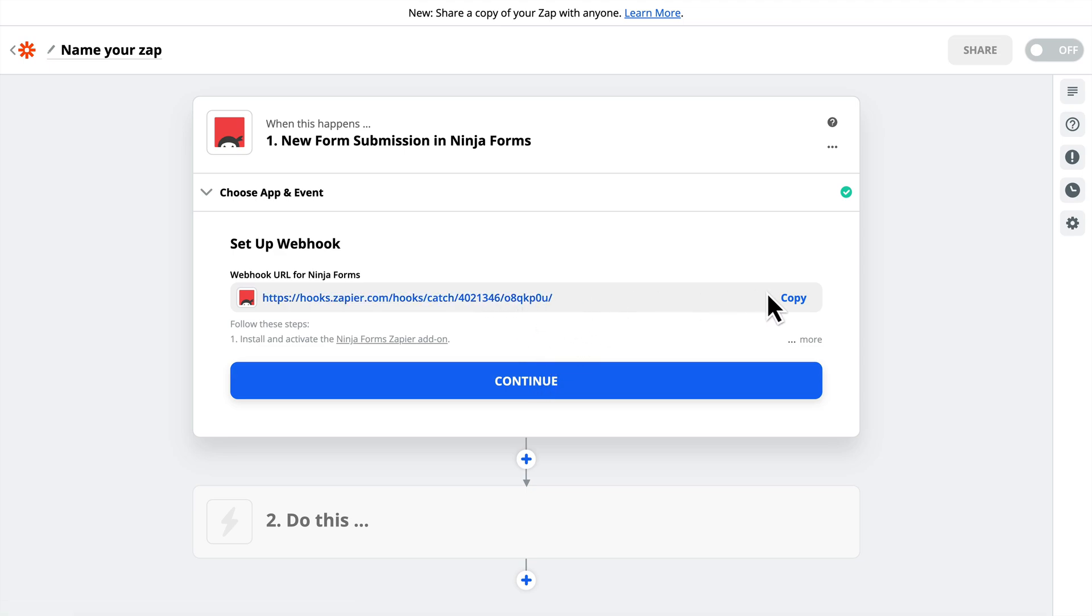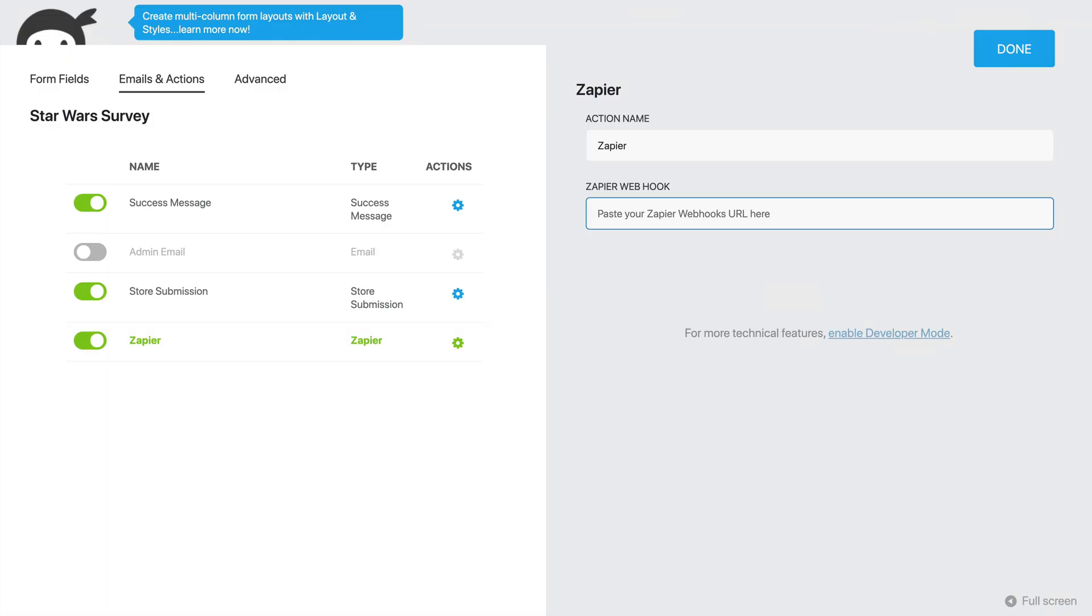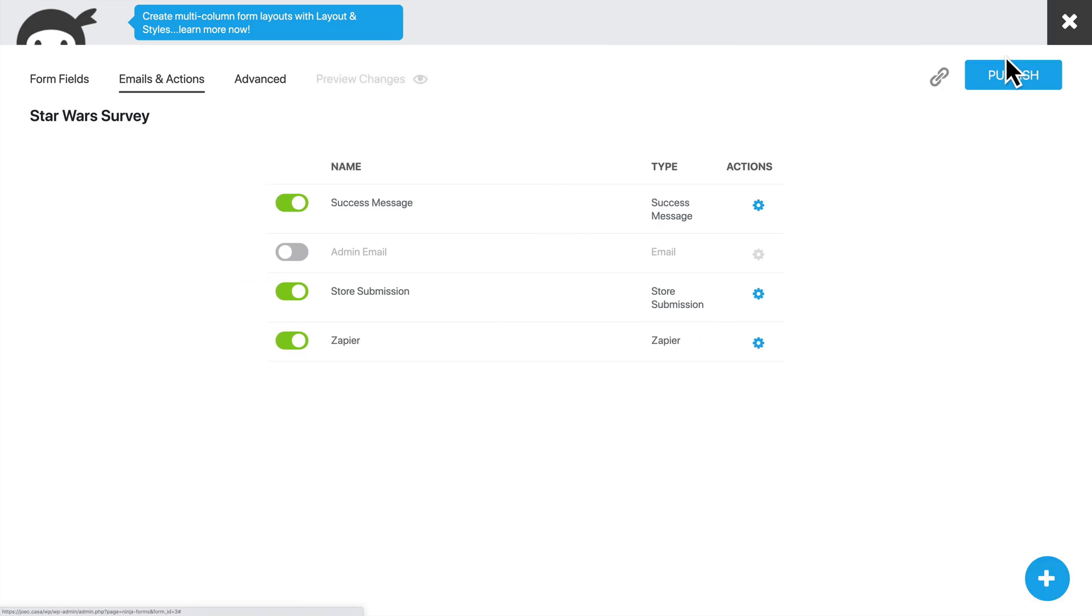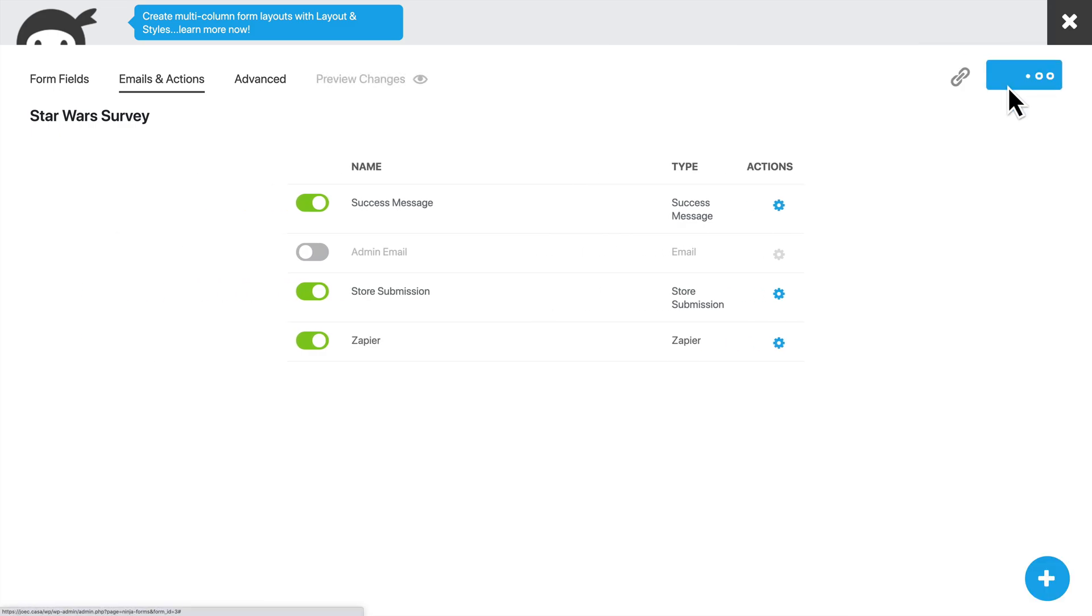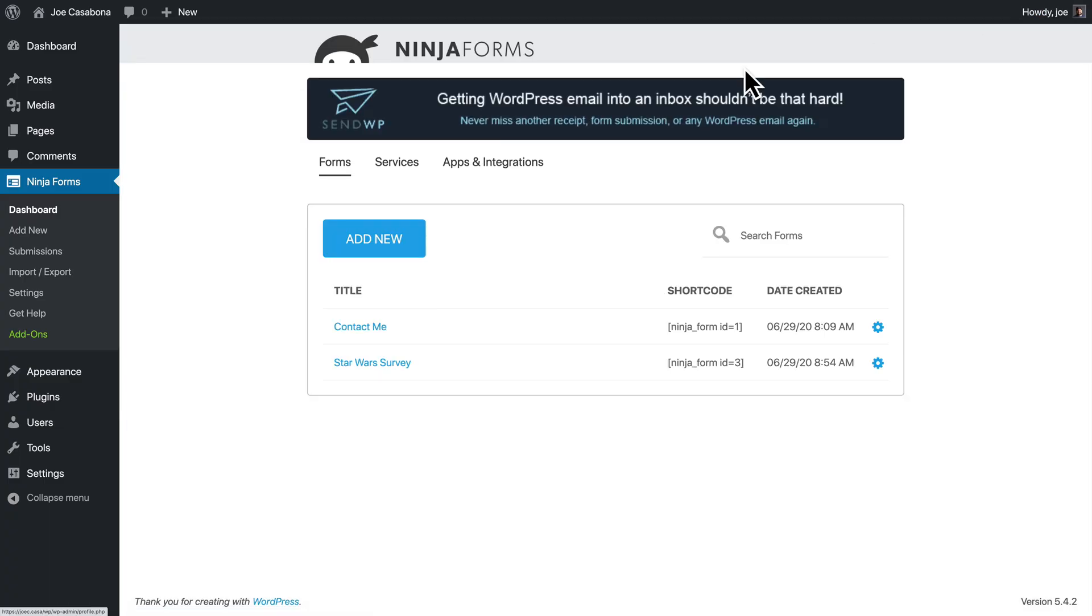Then Zapier will give us a webhook. So we'll copy that. We'll go back to WordPress, to Ninja Forms, and we'll paste in our webhook, and we'll click Done. Then we'll click Publish and get out of Ninja Forms.